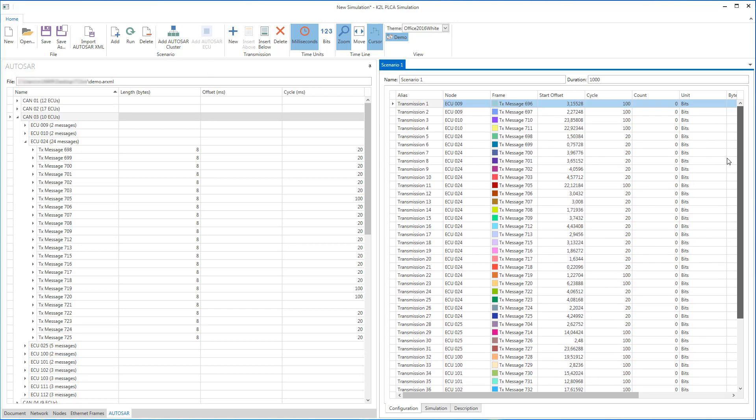If you want to change, for example, the cycle time of a frame or the length, you can edit the corresponding transmission.